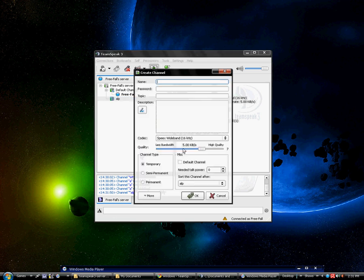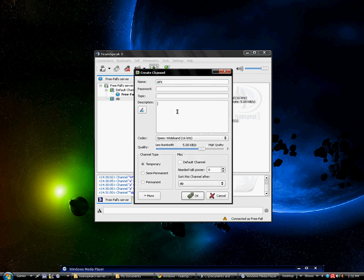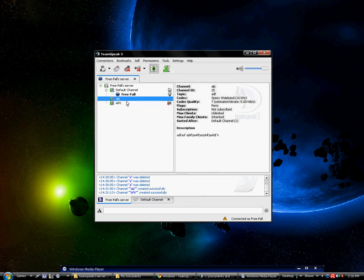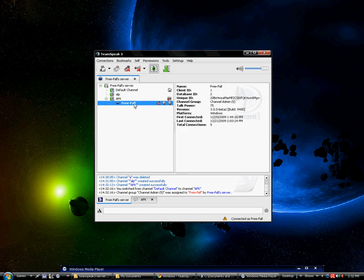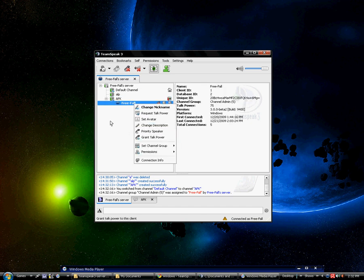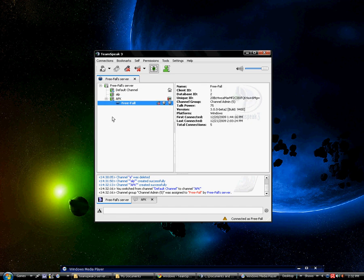Now I'm going to create another channel, I'm going to call it AFK, away from keyboard, make it permanent. Now I'm going to increase the need to talk power up to 1000, hit ok. As you can see, now if I go on the channel, my indicator light isn't glowing blue anymore, meaning I can't talk. Although being server admin you can allow yourself to talk by right-clicking on yourself and grant talk power, but it would defeat the purpose of this channel.